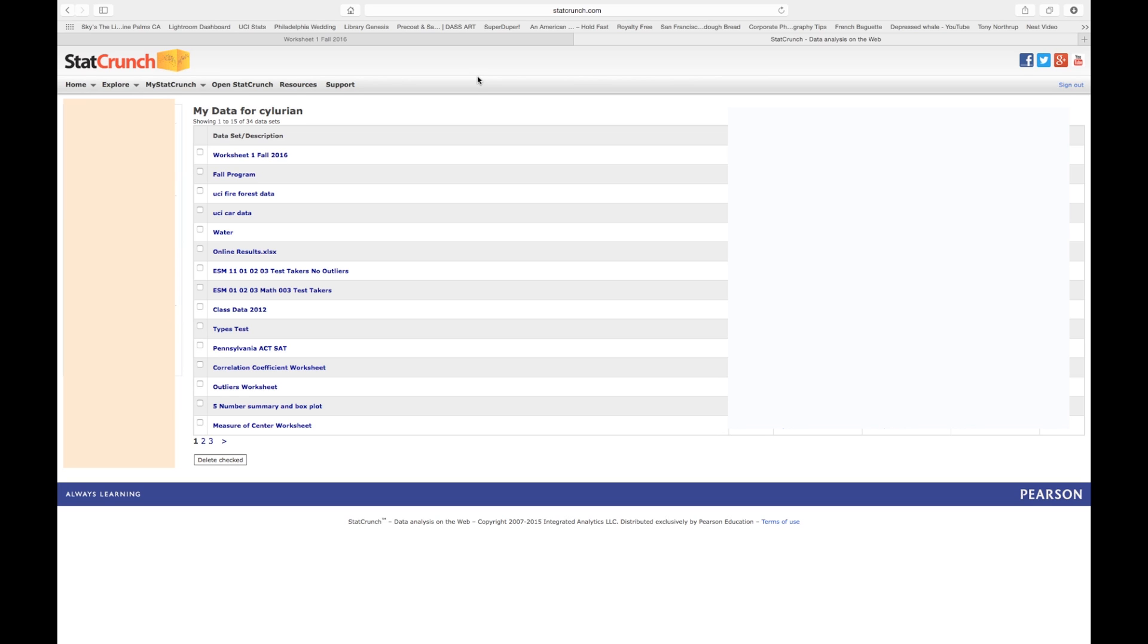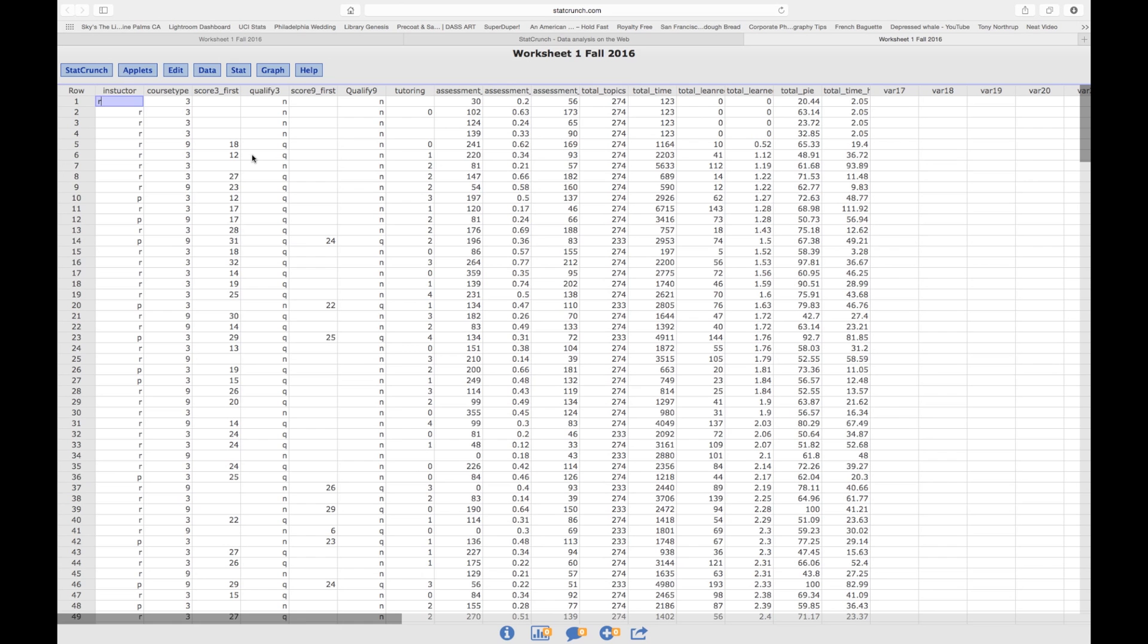After we import the data into StatCrunch, and I got a video for that if you want to see that, we go into the My StatCrunch section, and then we look at the data that we have. And the data that we have here is this worksheet. So I'm going to click on that, and then here's my worksheet.